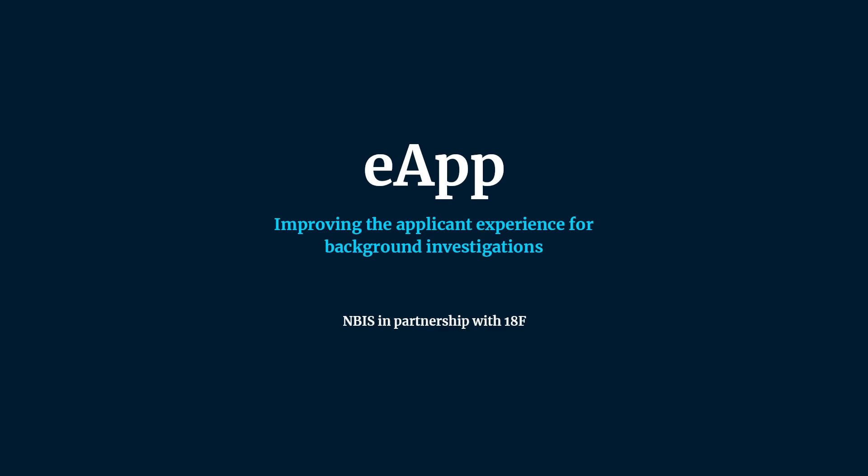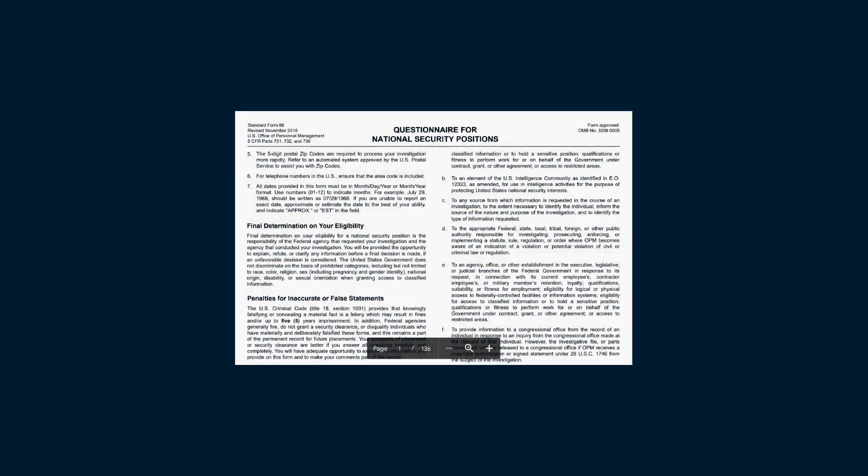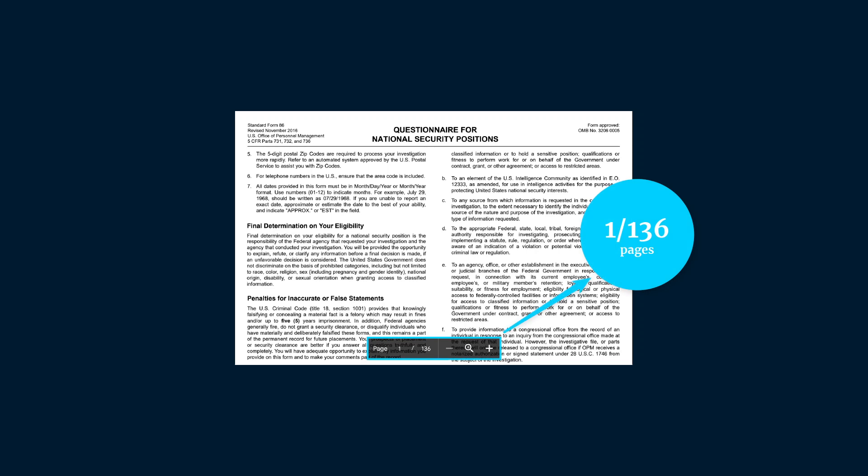With over 3.4 million clearance holders between federal and industry employees, the background investigation process is a large undertaking. The first step for applicants is to provide detailed personal information.